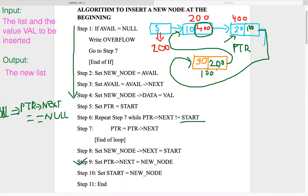Now that the list is circular again with the new node in place, we update start = new, making the new node the official first node in the list. This completes the algorithm for insertion at the beginning of a circular single linked list.